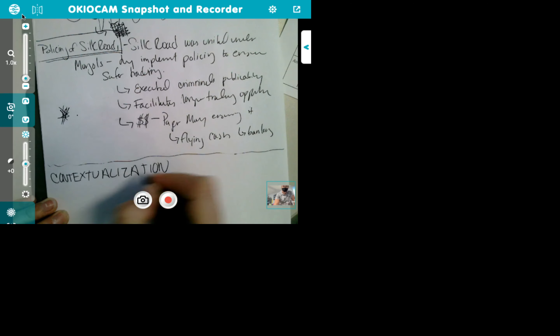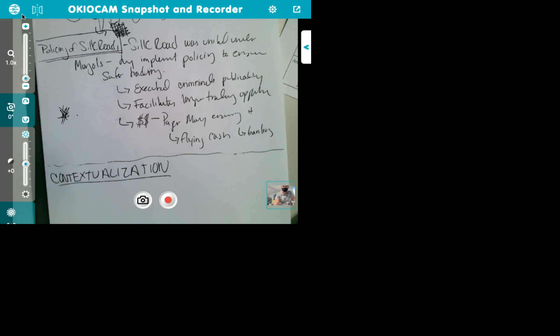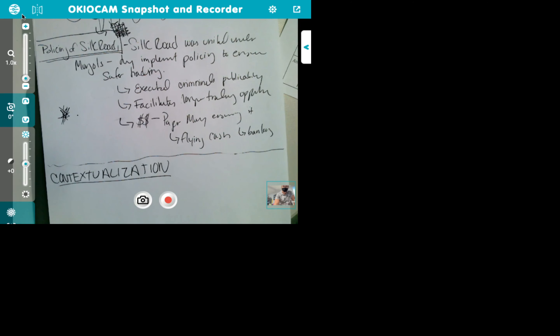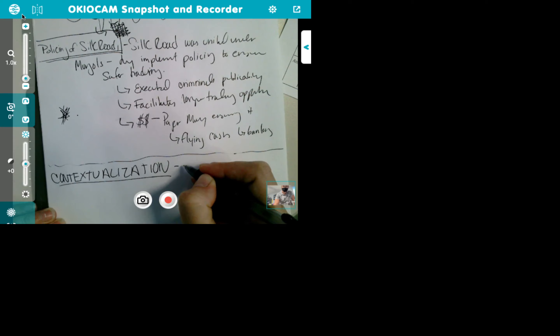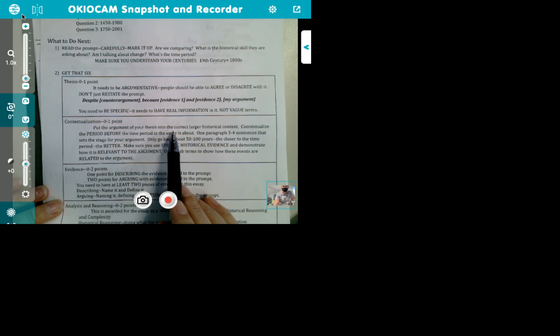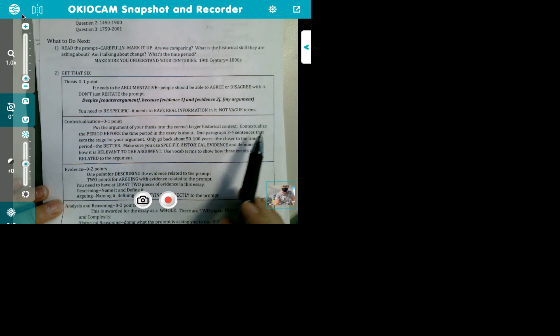If we don't finish contextualization quickly enough, you'll have to do it on your own — and you are not allowed to write about camels. No camels. You will get a zero if there's a camel mentioned tomorrow. So let's talk about contextualization. Contextualization is talking about the period you are in — put the argument of your thesis into a larger historical context. Contextualize the period before the time period in the essay, about one paragraph. We're looking at 600 to 1450.